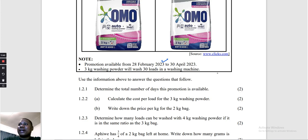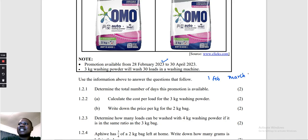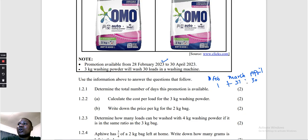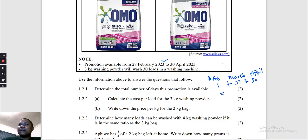Question 1.2.1: Determine the total number of days the promotion lasts. The promotion runs from 28 February to 30 April 2023. February: the promotion is there for 1 day (the 28th). March has 31 days, so the promotion is there for 31 days. April: 30 days. Total: 1 + 31 + 30 = 62 days.